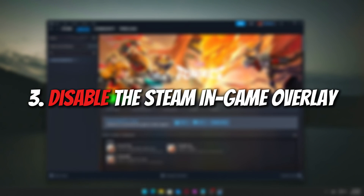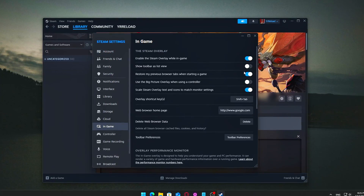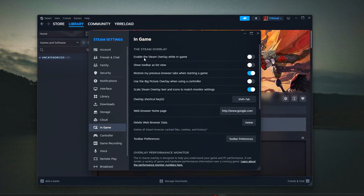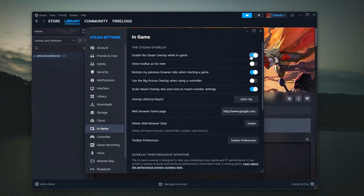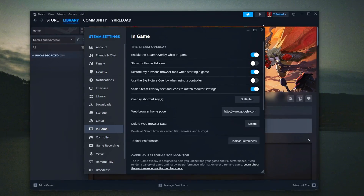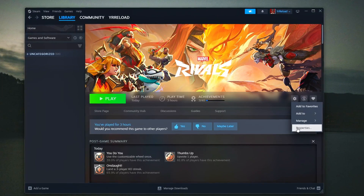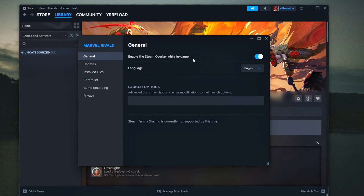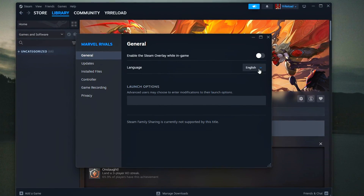Disable the Steam In-Game Overlay. The Steam In-Game Overlay is a handy feature that lets you access chat, screenshots, and other tools without leaving your game. However, it can also consume a surprising amount of RAM and sometimes lead to issues like stuttering, slower game launches, or even black screens.